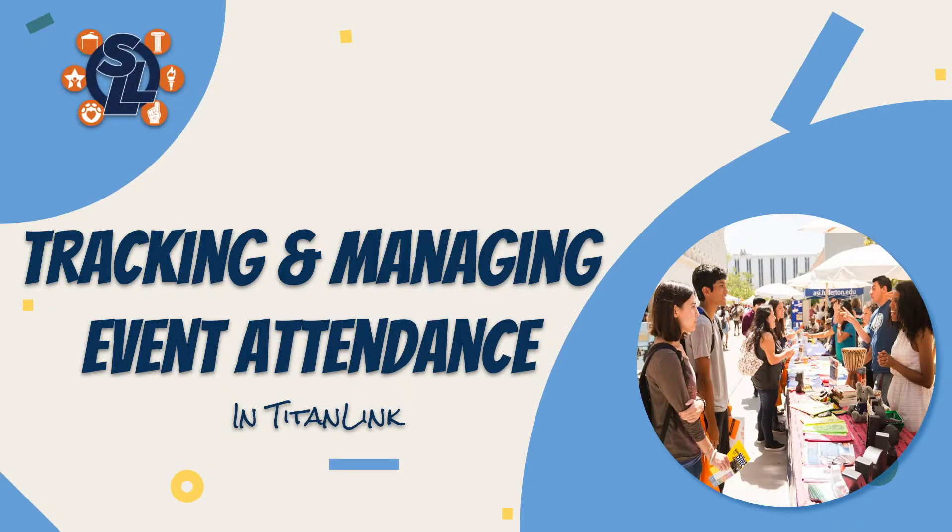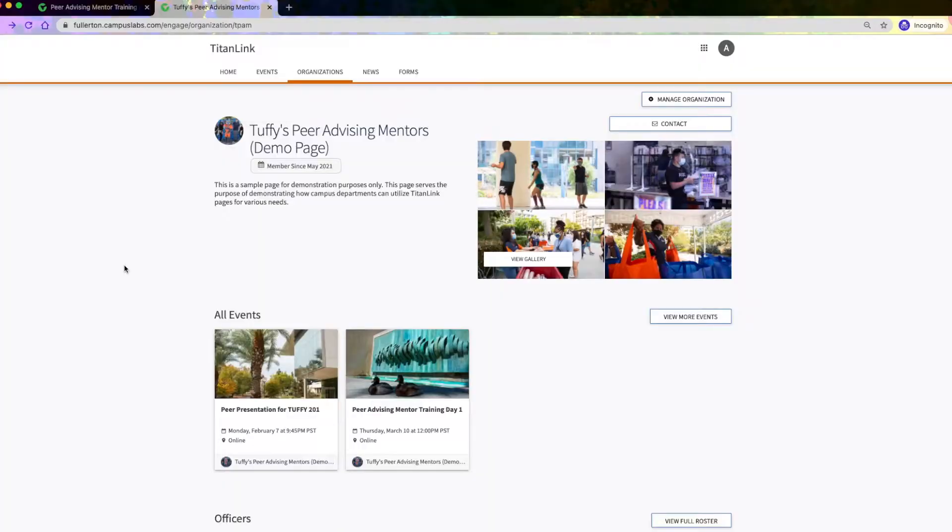Today we will show you how to track and manage event attendance in TitanLink for your organization or campus department. There are various ways to track and manage event attendance in TitanLink.